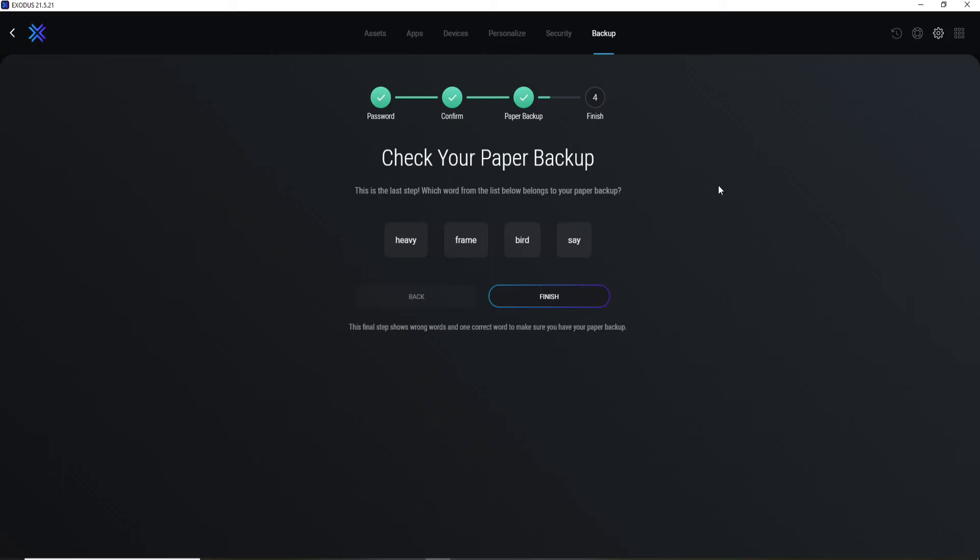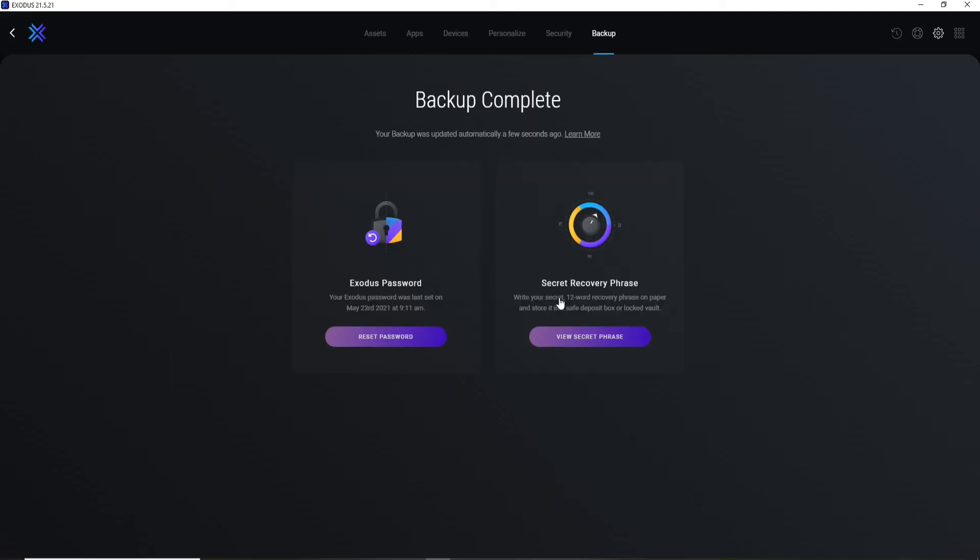phrases and pick one from the options that belongs to you. Finally, click on Finish, and with this you have successfully changed your Exodus wallet's password. Quick and easy! I hope you found the video to be helpful. If you